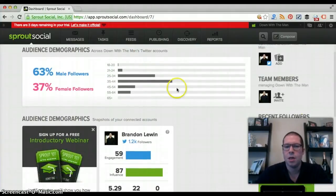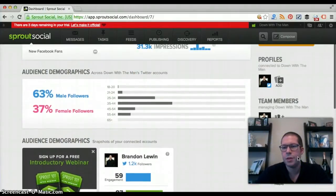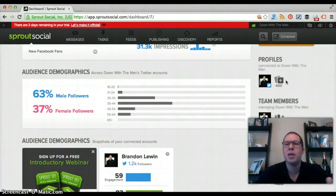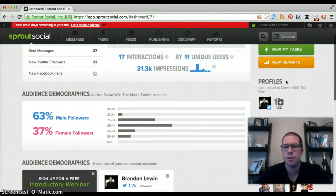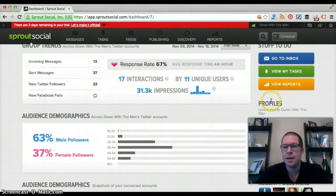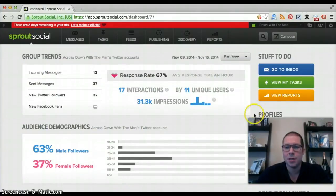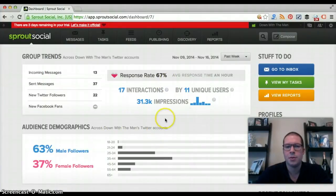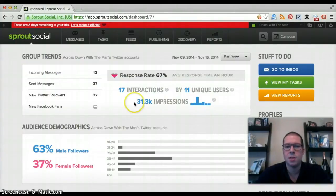On the sidebar you have recent followers and team members. You can add multiple profiles — Sprout Social is a social media management tool, so you can add Facebook, LinkedIn, Google Plus, and other sites. For this demo I've only connected my Twitter account. When you set up your account, it takes about 24 hours to pull in all the data and start accumulating it so you can see the reports.